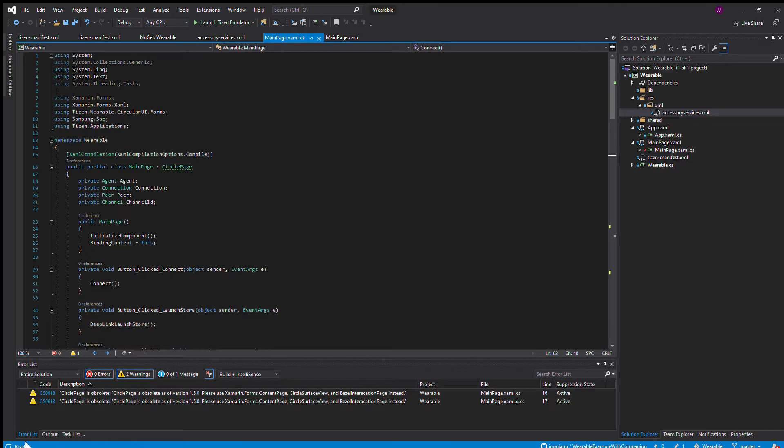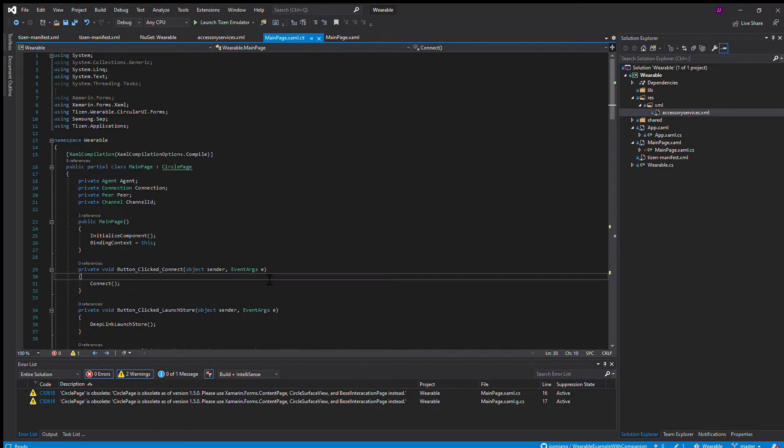Now we're going to go into the coding portion of your watch and the companion application. We're going to first look at making the application on your smartwatch.